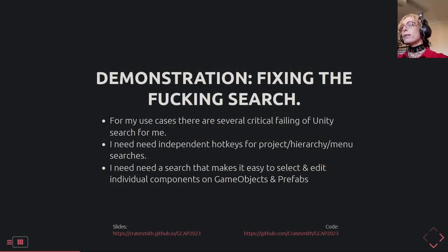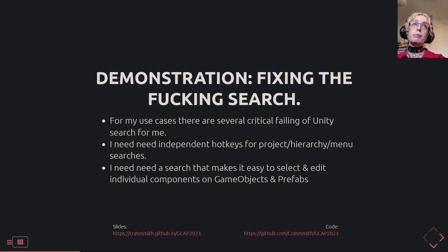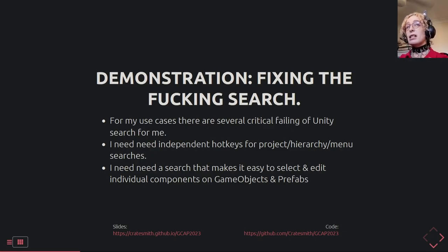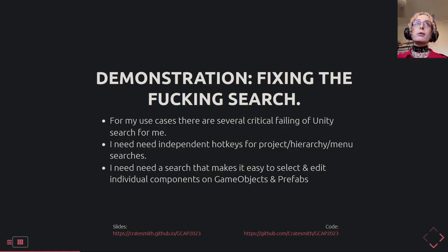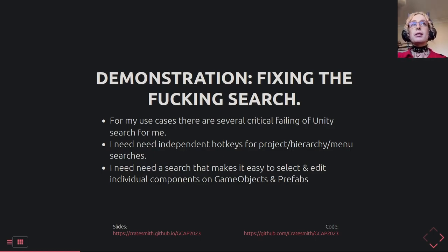We either need to find a workaround, or we need to just fix it ourselves — and this is the 'fix it ourselves' talk. What are we going to fix? I want independent hotkeys set up automatically for my whole team: a hotkey for project search, hierarchy search, and menu search. I also need to add functionality so I can search through components on the current game objects so I don't need to scroll through the inspector. I've dealt with very tall player game objects with pages and pages of components.